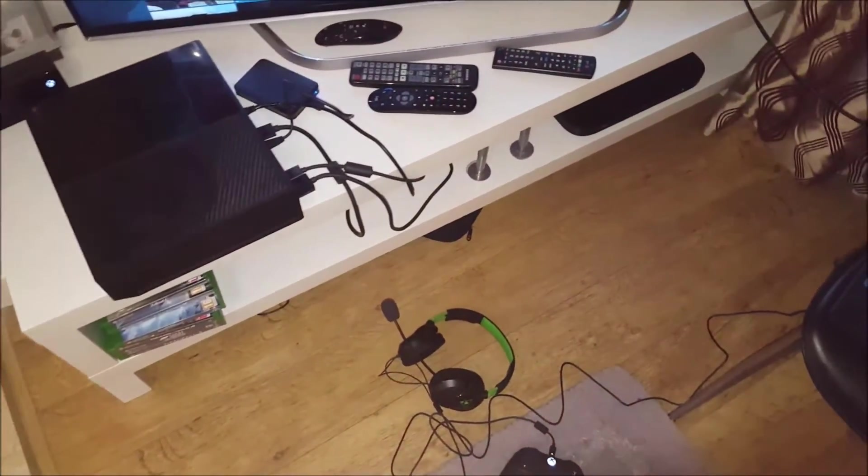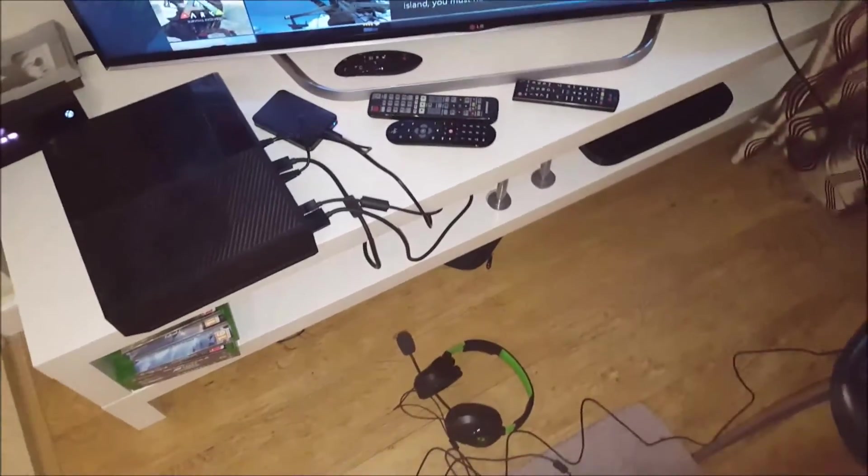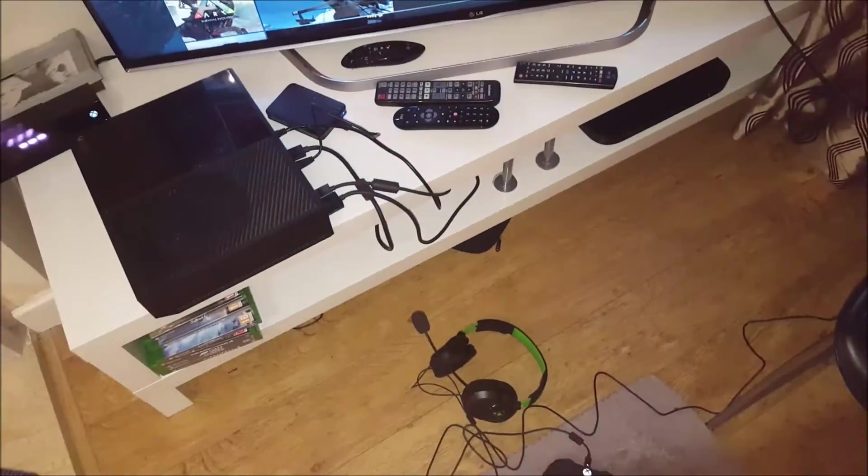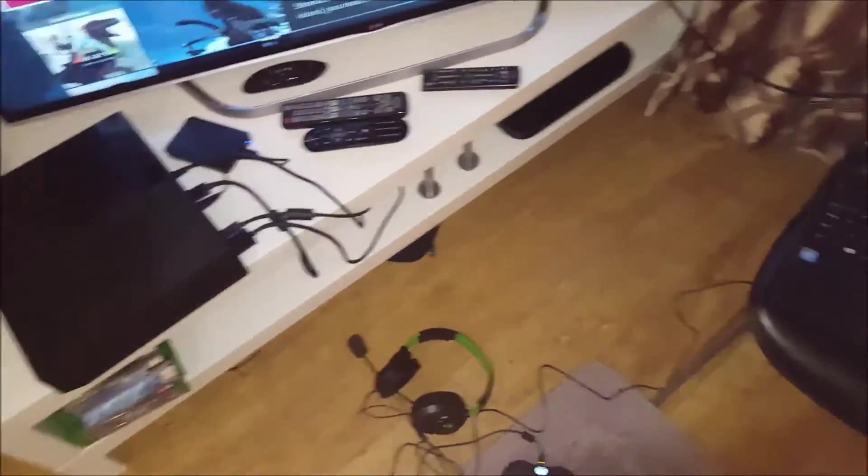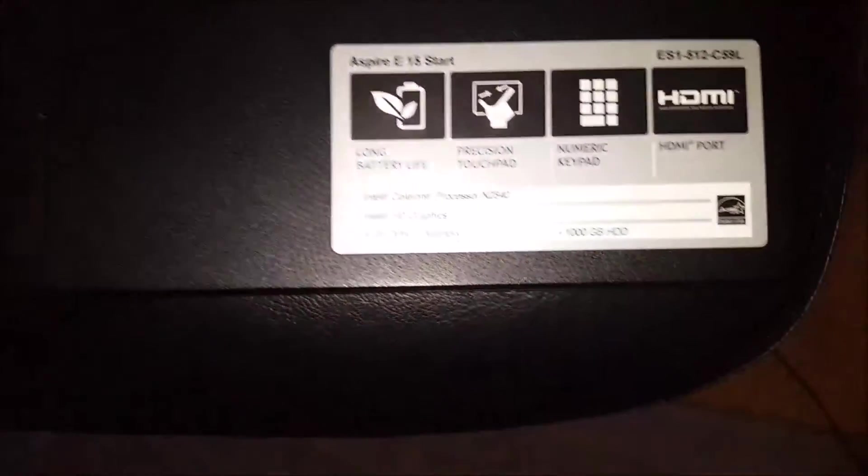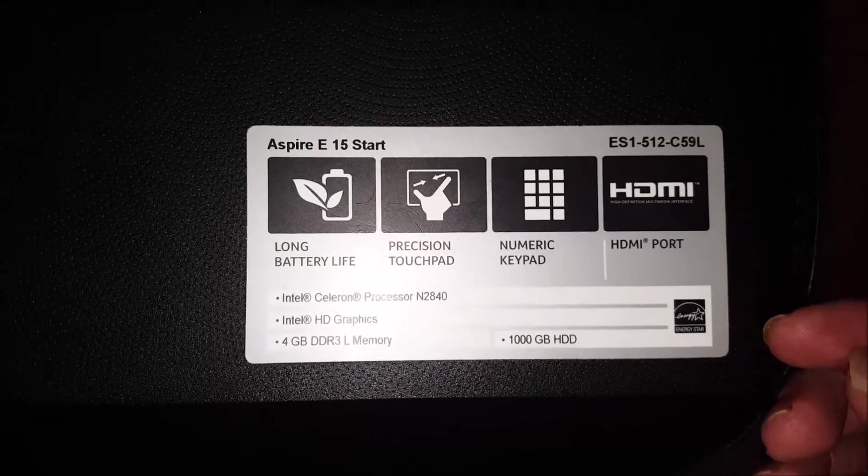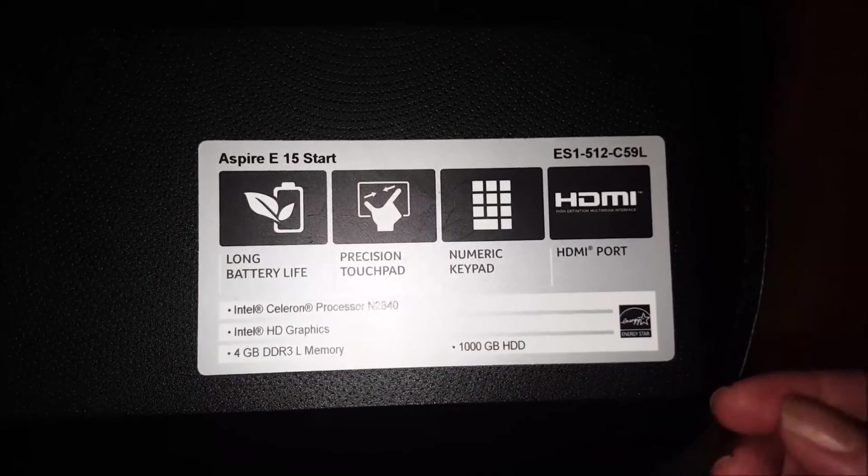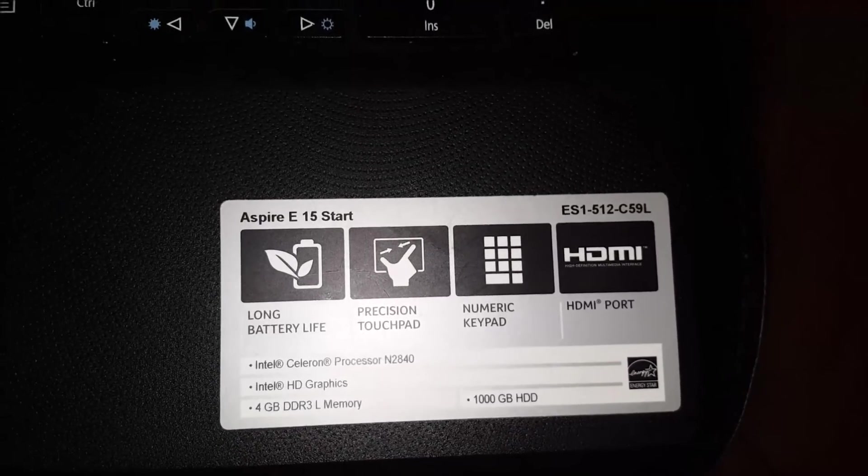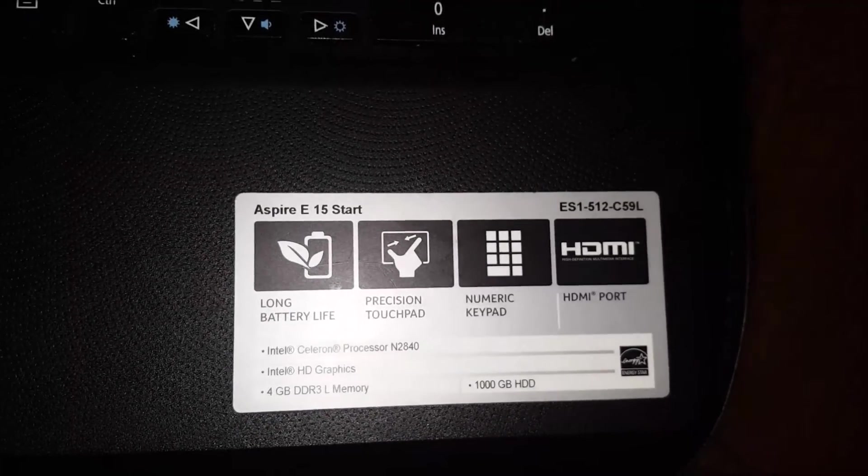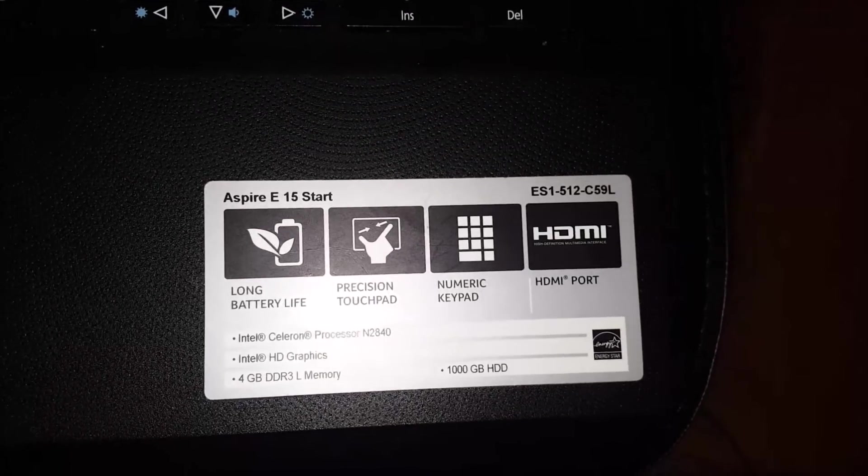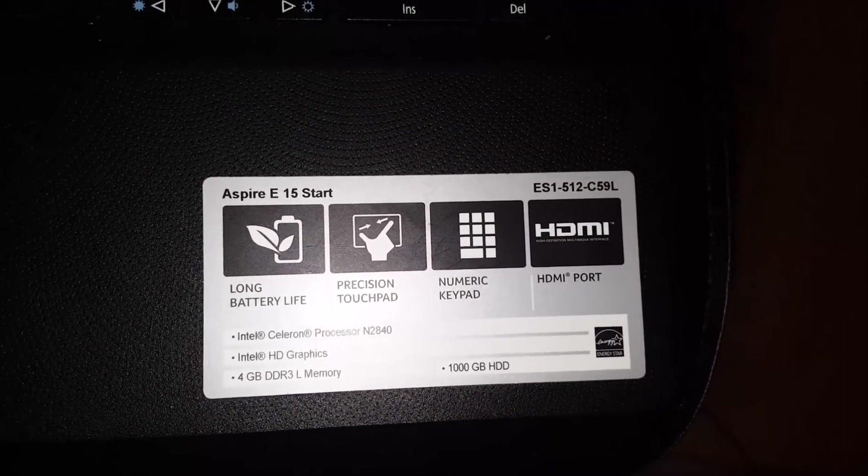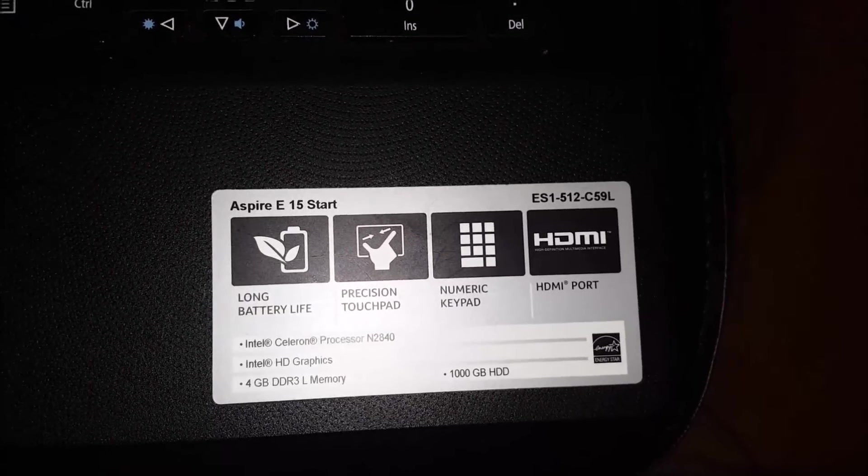In the next part of the video I'm going to show you what program I use and how I've done it with the minimum lag. Just to show you what my laptop's running on - I have an Acer Aspire E.